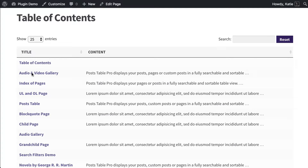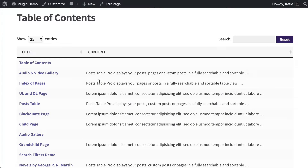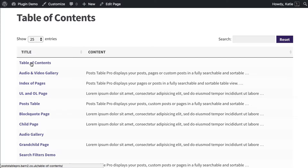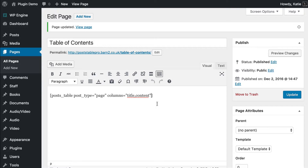If you wanted, you could just have the title column and simply list your page titles. Personally, I think it's quite nice to include some of the content from your pages, because that helps people know what to expect if they click on it, and they're hopefully more likely to click. The next thing you may want to do is change the order, because by default it's sorted by the publication date for each page, which is not really relevant to a table of contents.